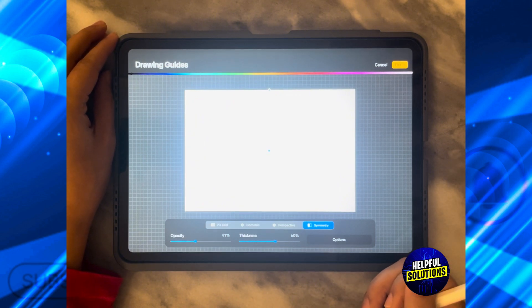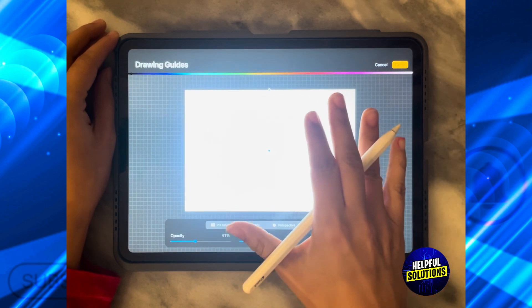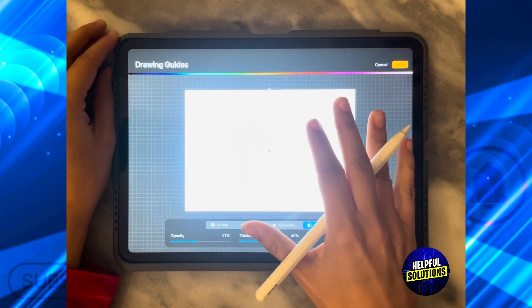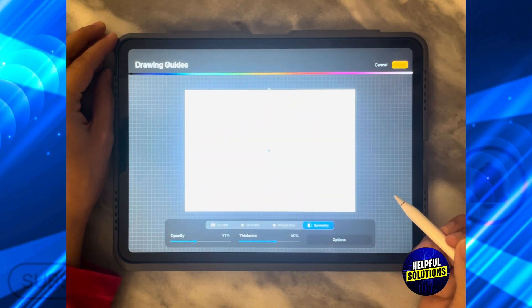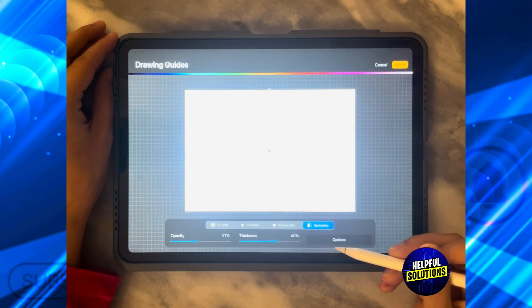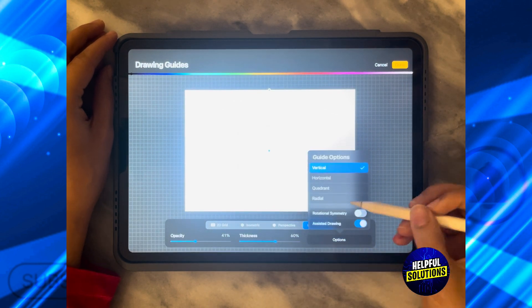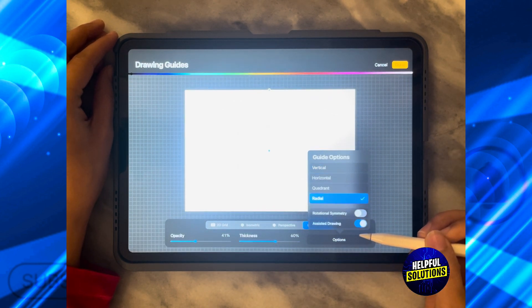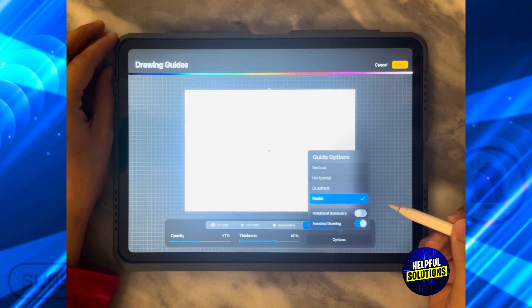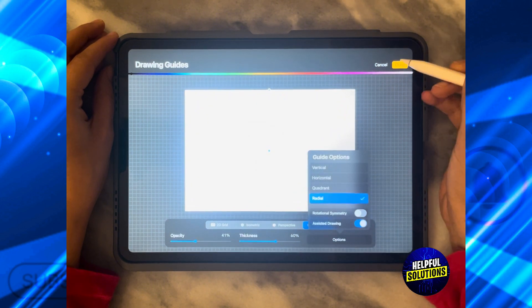What do I mean by symmetry? It means that anything that I'm going to draw on one side is going to appear on the other side. By clicking on options, I'm going to click on radial symmetry and then click on done.